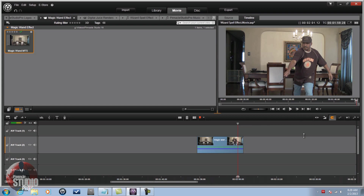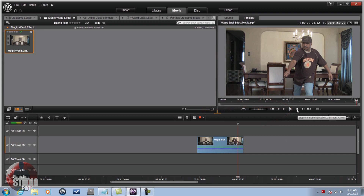I like it right there — that's a good spot. So now you want to go ahead and move the scrubber three frames after the move and split the clip. I'm gonna use the step-one-frame-forward button and move forward three frames: one, two, three. And now I'm going to split the clip.